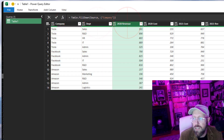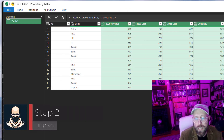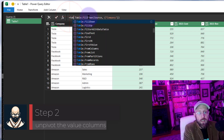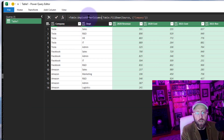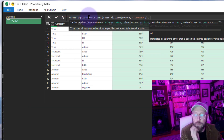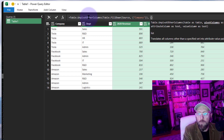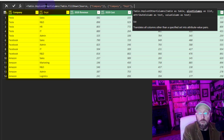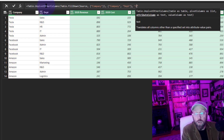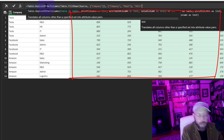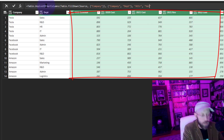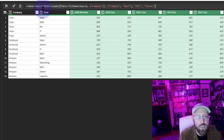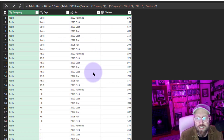Now I want to keep the company and department columns and split all the other columns into attributes and values — essentially unpivoting. I'll say Table.UnpivotOtherColumns, giving it the table as input and specifying I want to unpivot around company and department. The other columns become either 'Attribute' (cost or revenue) and 'Value'. Close it out — there we go, unpivoted.